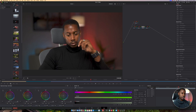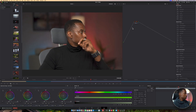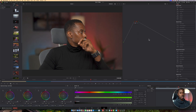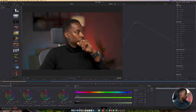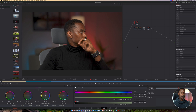To test it, I'll highlight the nodes, hit delete, right-click on the node and say reset — so there's no adjustment on this video. Then all I do is double-click on the still I just created, and there we have the adjustment applied back to this video.